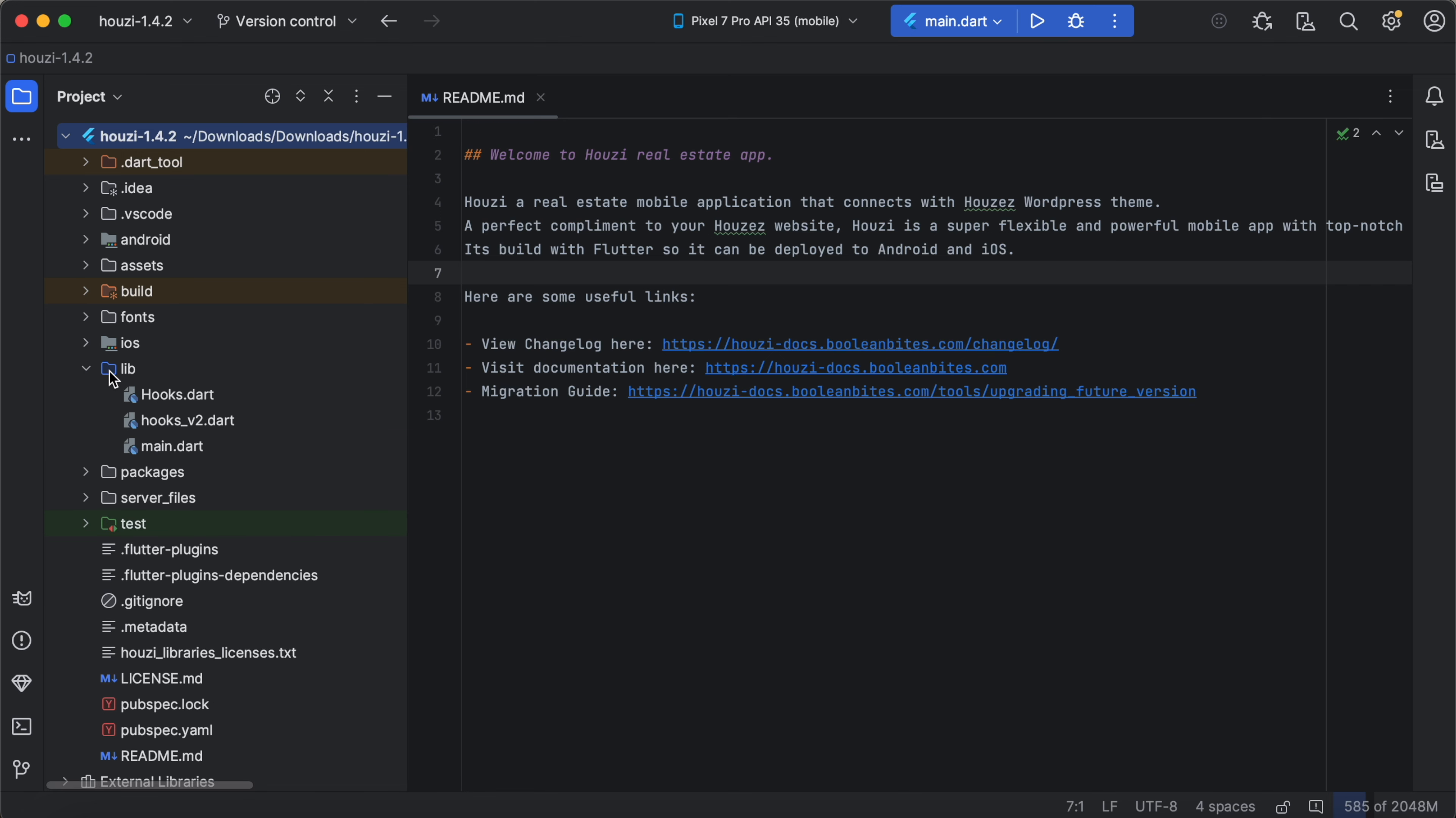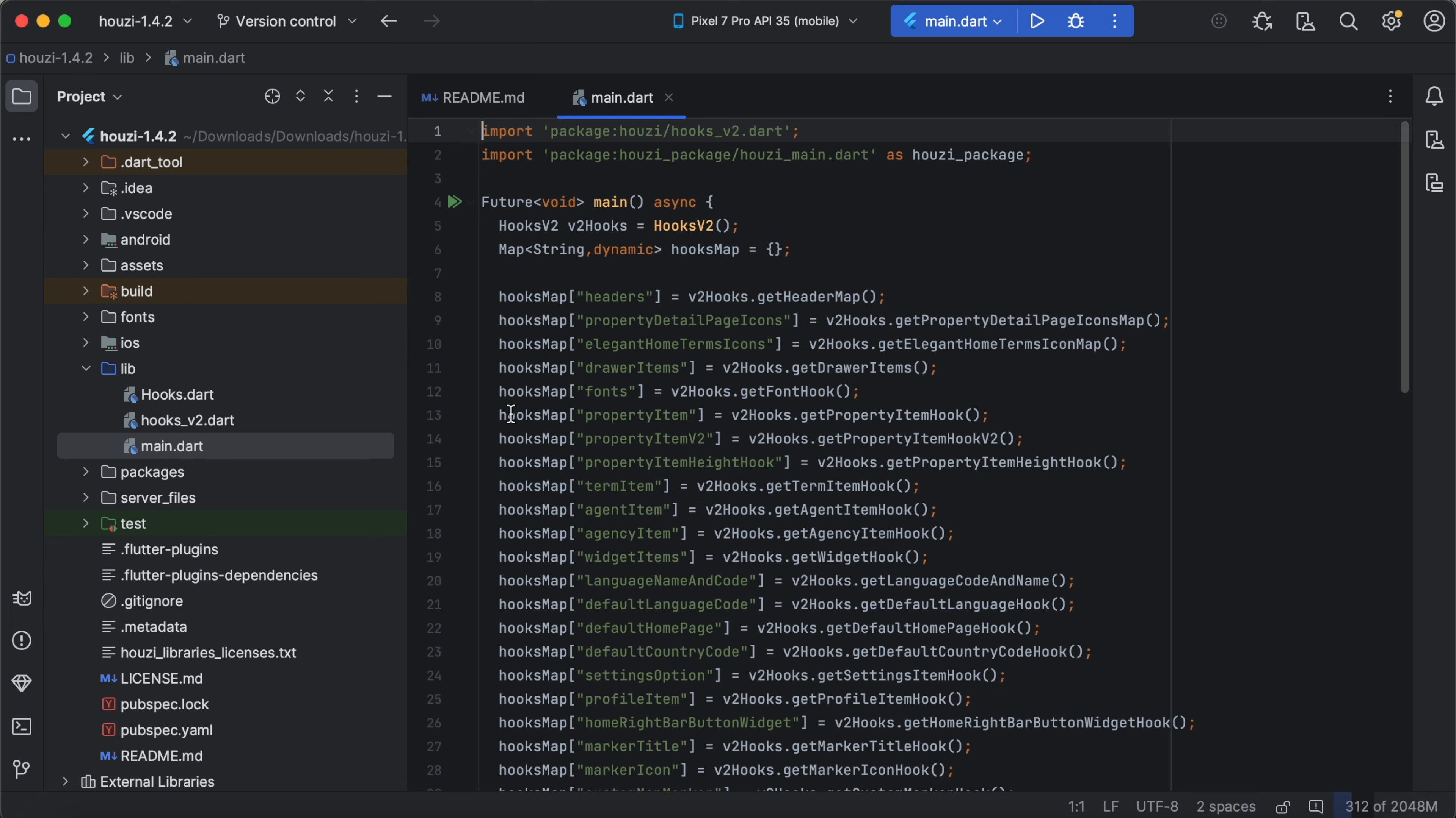When we expand the lib folder here we have main.dart, hooksv2.dart and hooks.dart. This hooks.dart file we no longer use but it is there for historical reasons. The main.dart file is where everything starts. This file is responsible for launching the app and connecting it to the Howzee package. If you want to customize the initial app flow or display onboarding pages, this is the file you will need to modify.